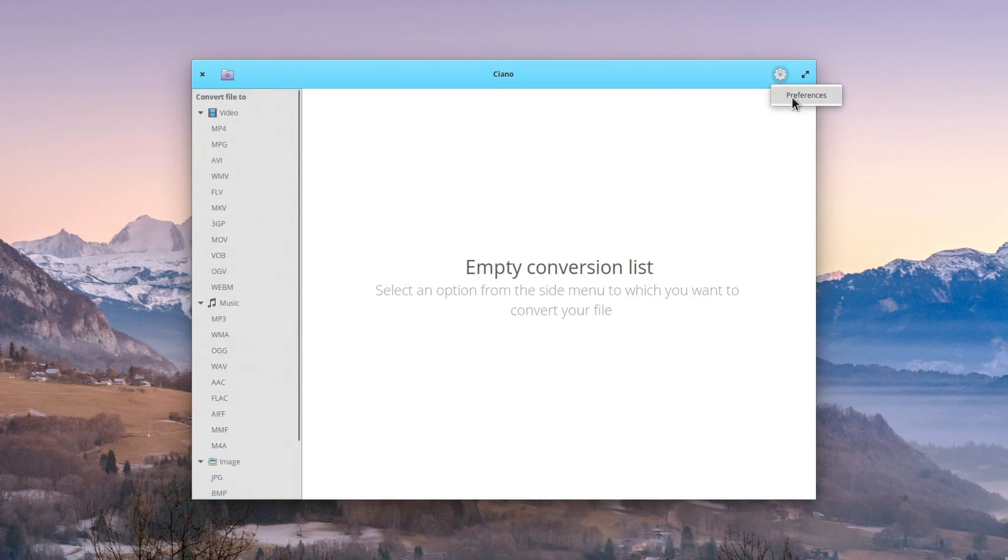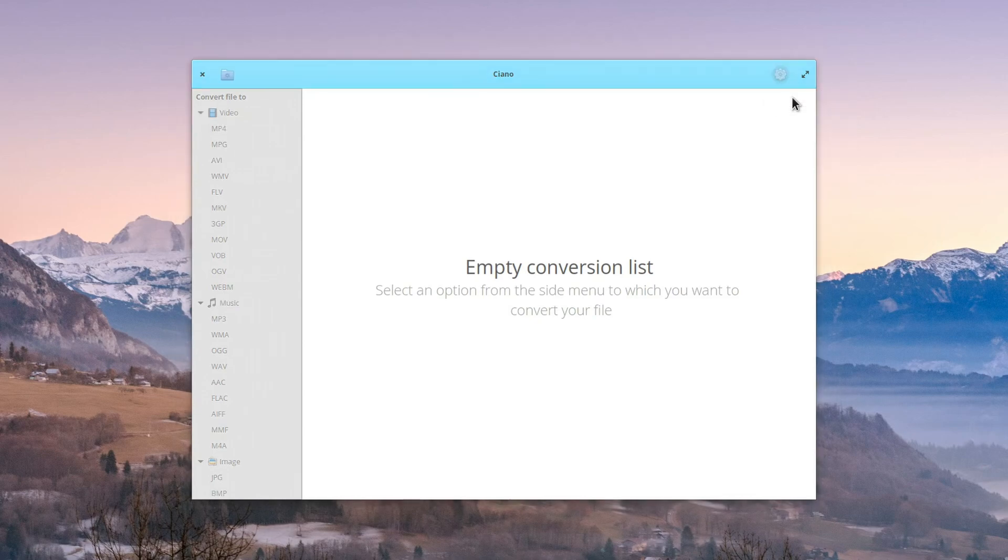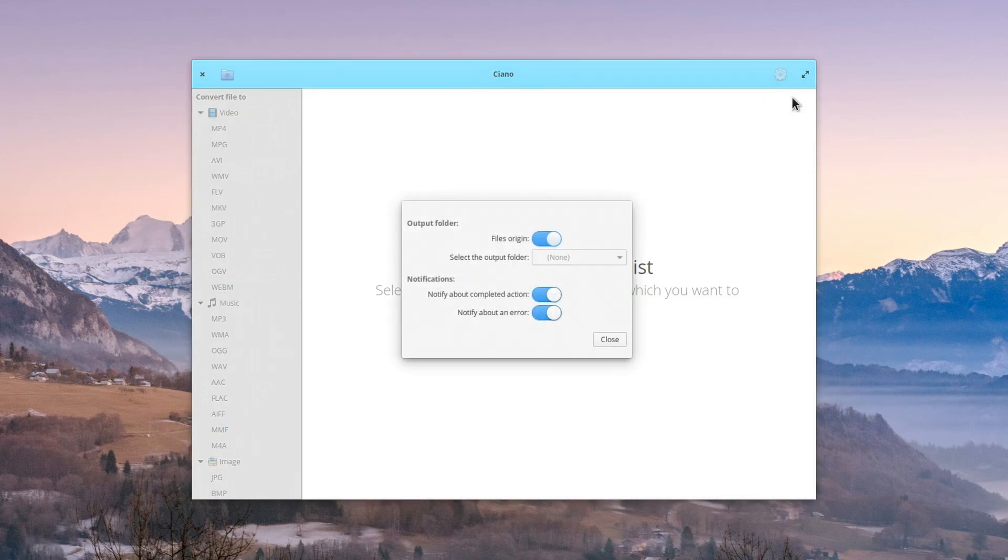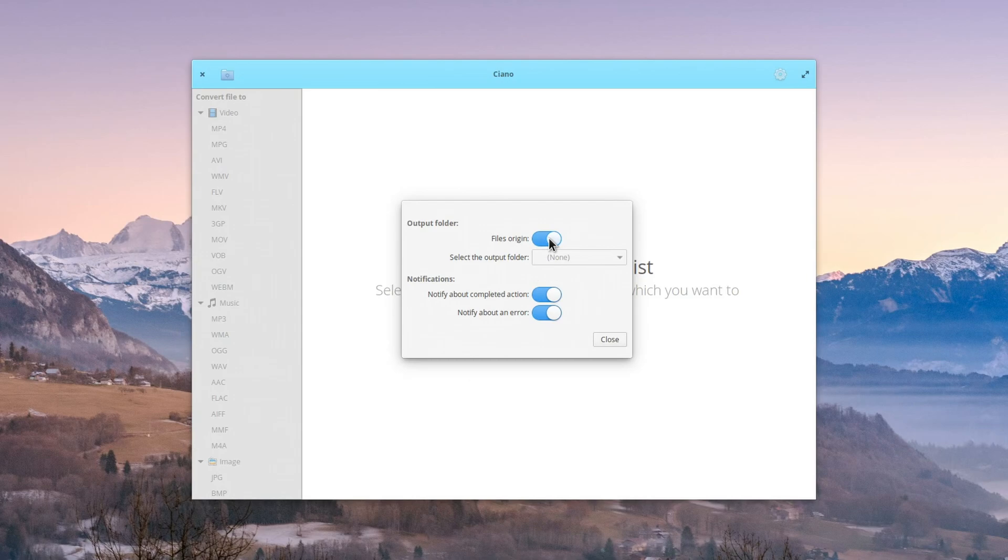As far as preferences, there's not a whole lot you can customize. It is very simple as the description implies. You can choose the output folder for where your converted files will go to. I usually leave it as file origin as that's easier to keep track of, but you can also specify a custom folder.